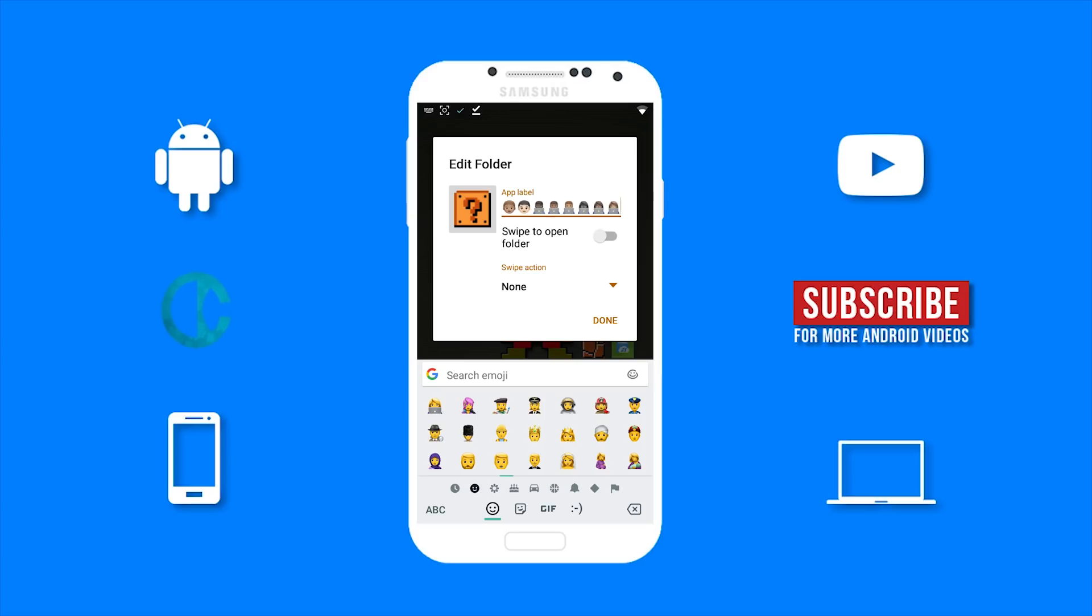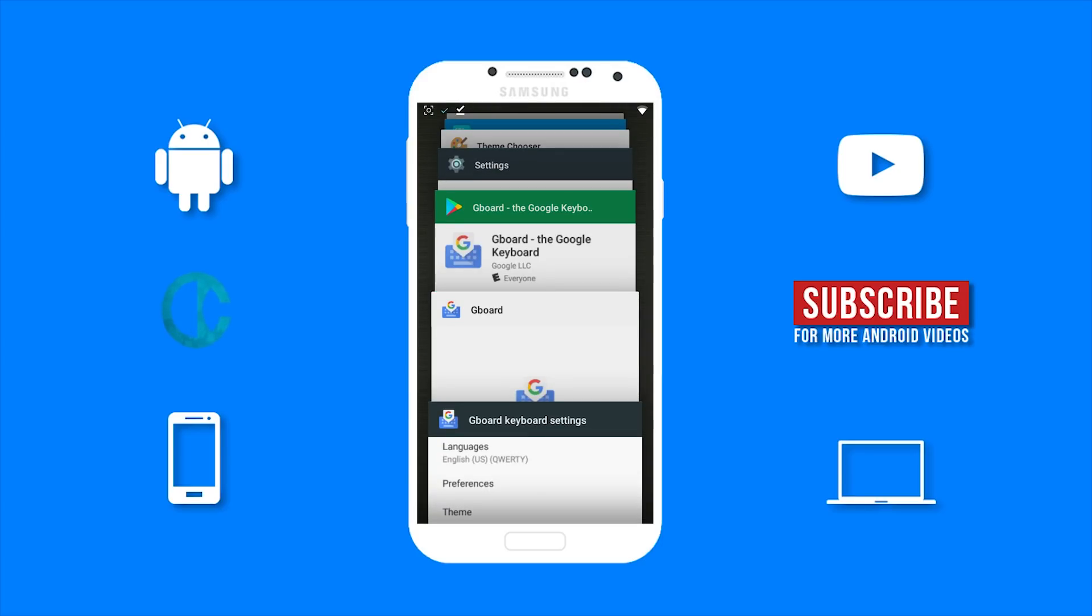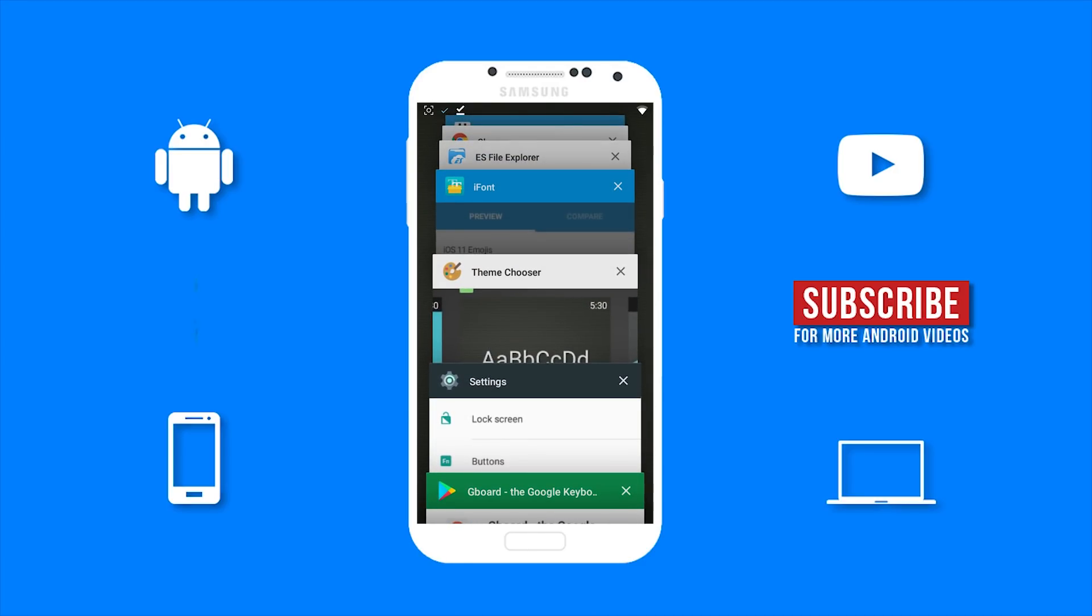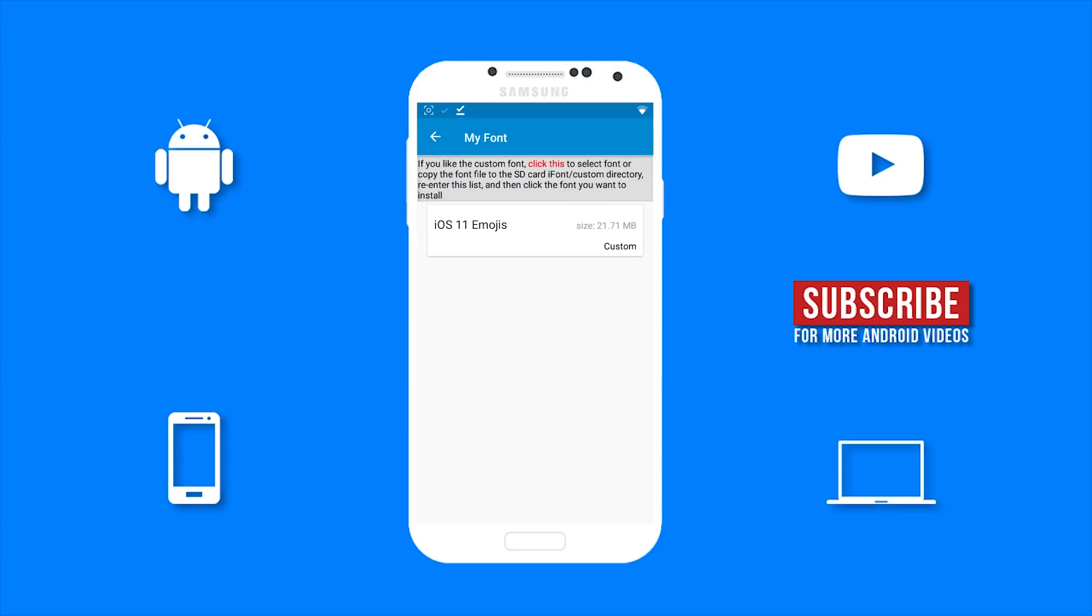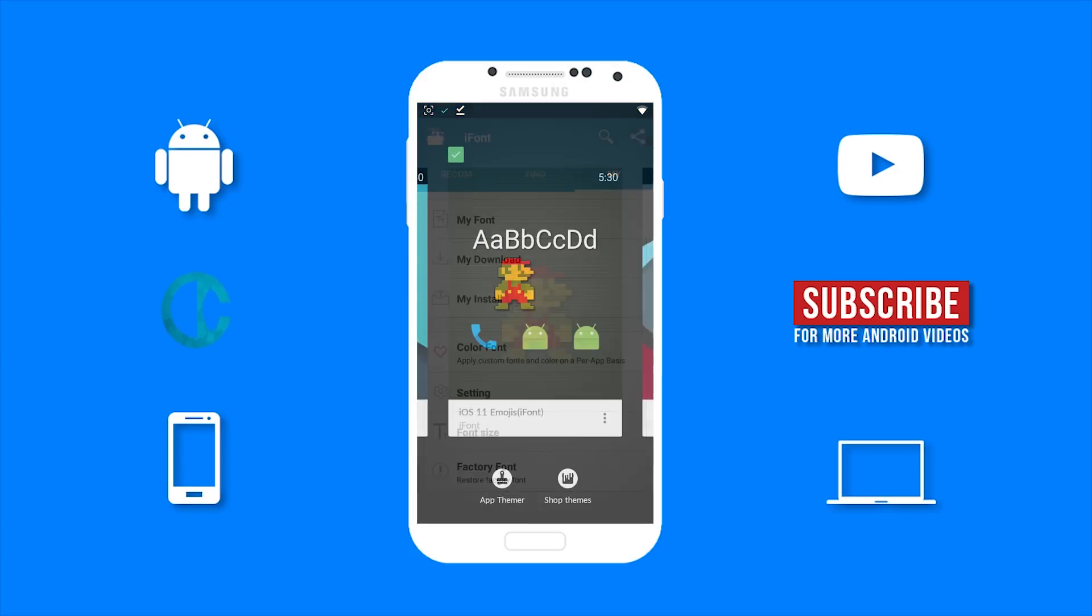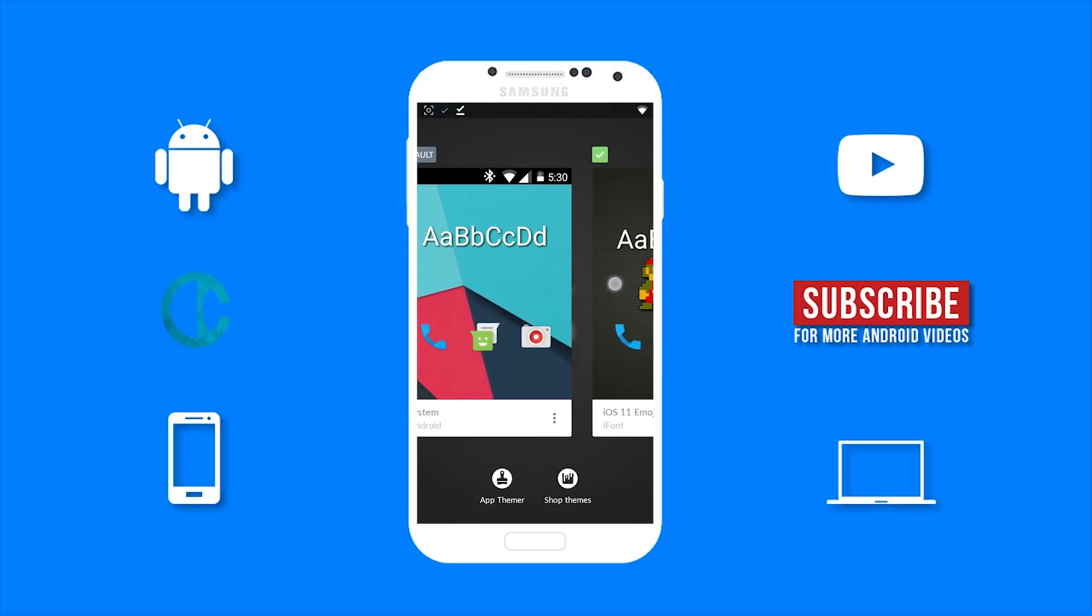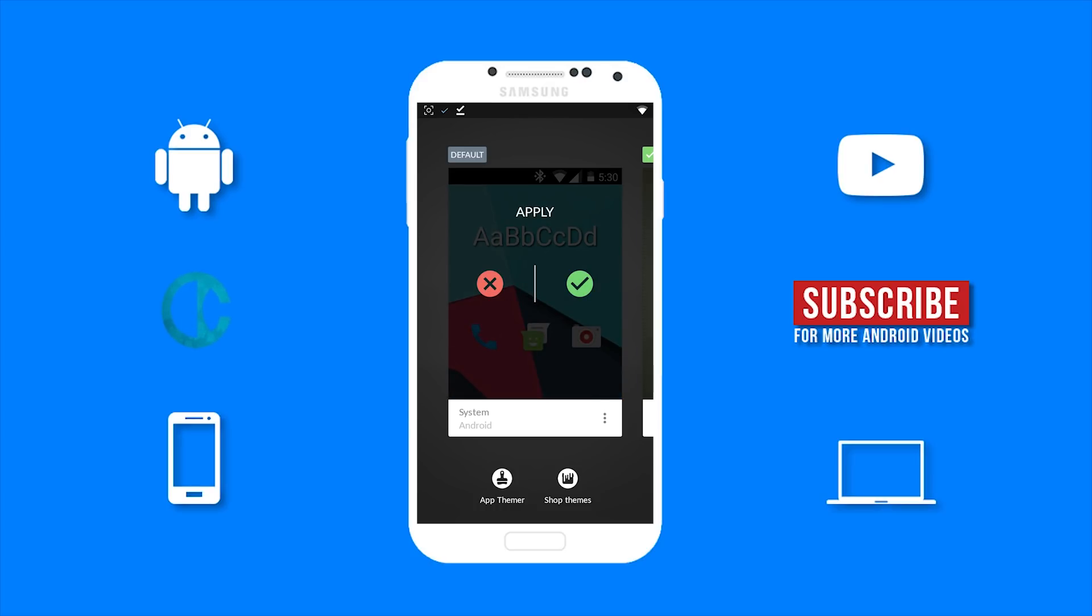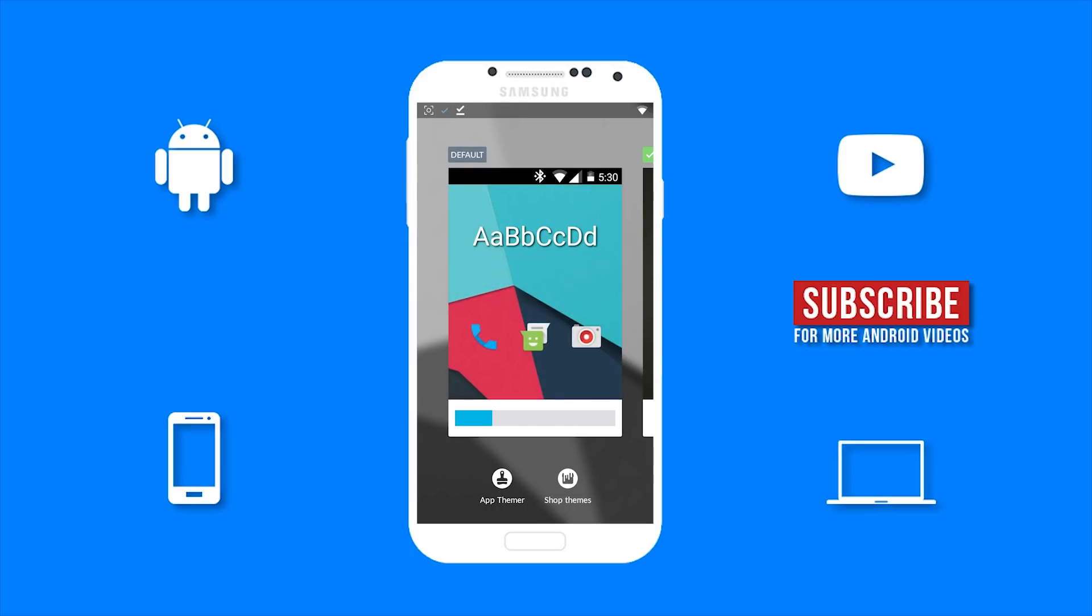Now if you want to go back to your previous emojis, just open iFont and go to Factory Font. Now scroll over to System and tap on it. Then tap on the check mark to apply your factory font. And wait a few seconds.